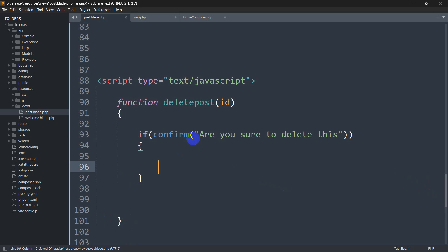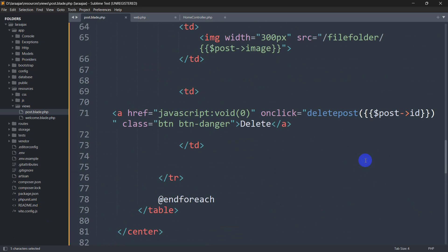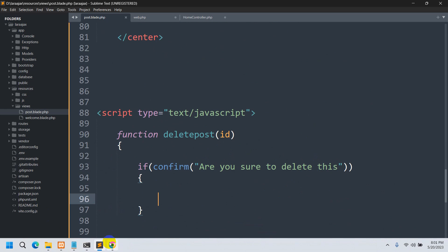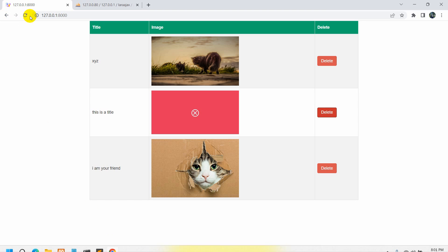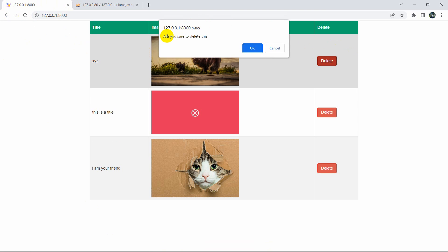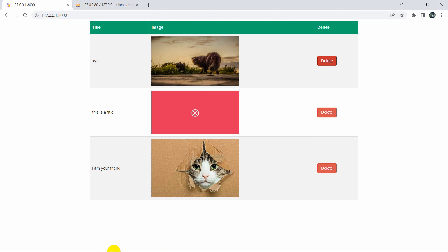If we save and refresh the browser and click the delete button, it will show us an alert popup saying 'Are you sure to delete this?'